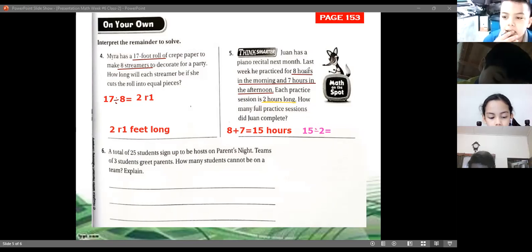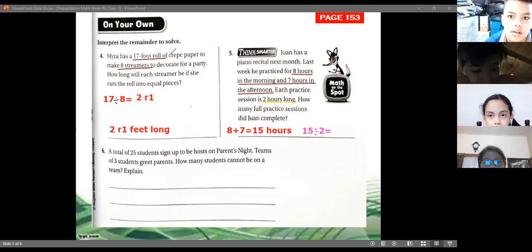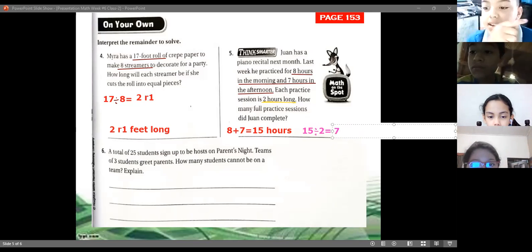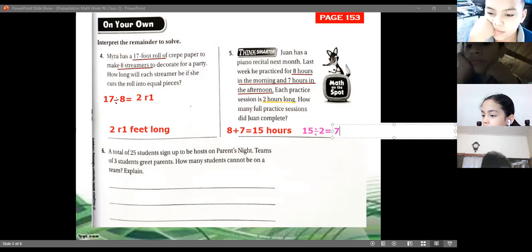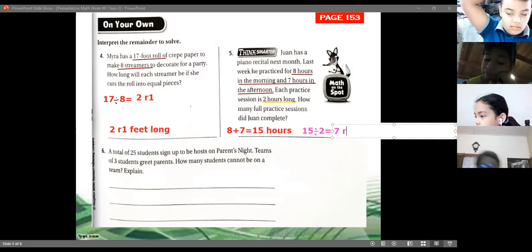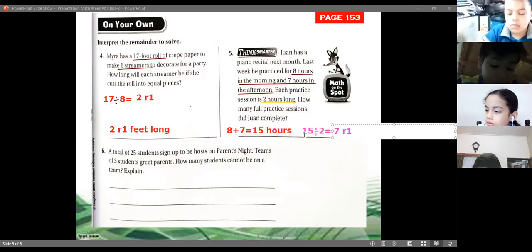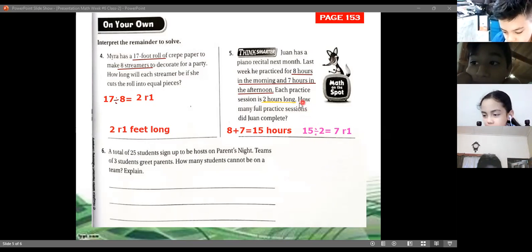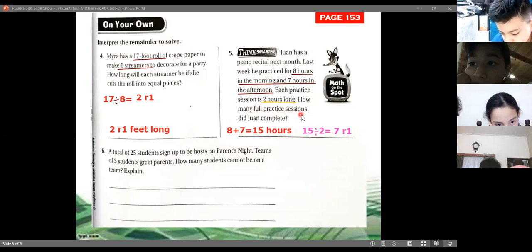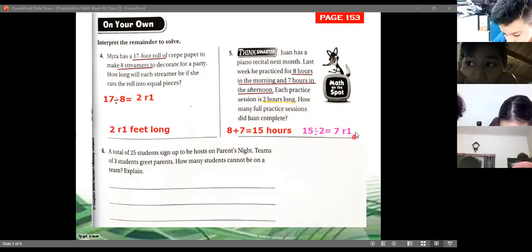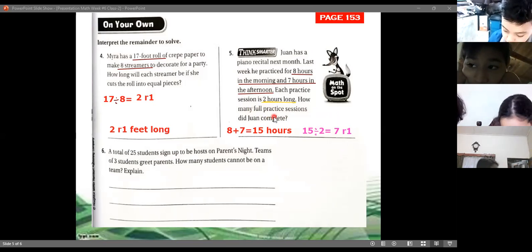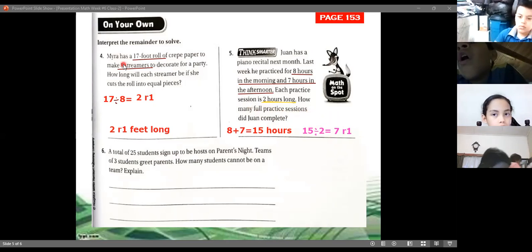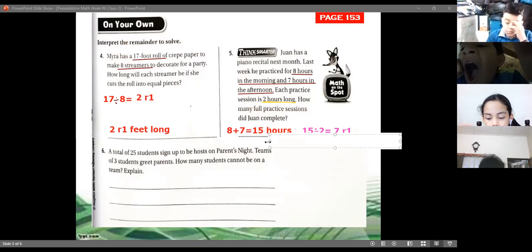In the table of 2, 2 times 7 is 14, and the remainder is 1, since 14 plus 1 equals 15. The answer to the division is quotient 7, remainder 1. Since the question asks for full practice sessions, the answer is 7 — the quotient. The remainder of 1 hour cannot count as a full session, so Ivan completed 7 full practice sessions.